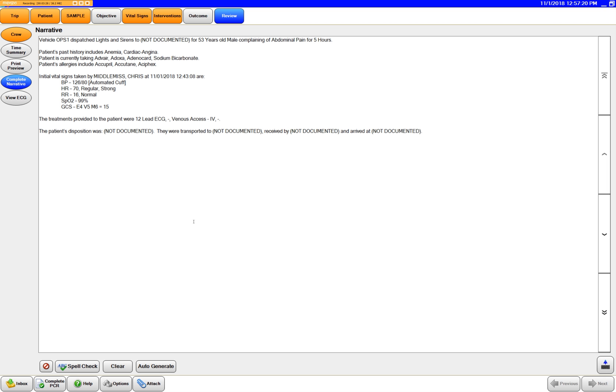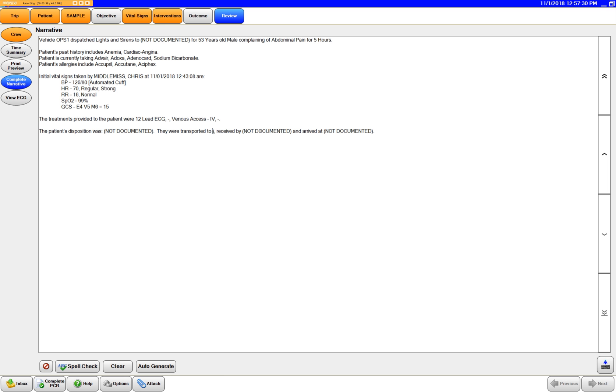Do you have anything to add Dan? Just if you don't want to document where it says not documented, you can just highlight it and delete it. Oh okay, so just do that. Awesome.